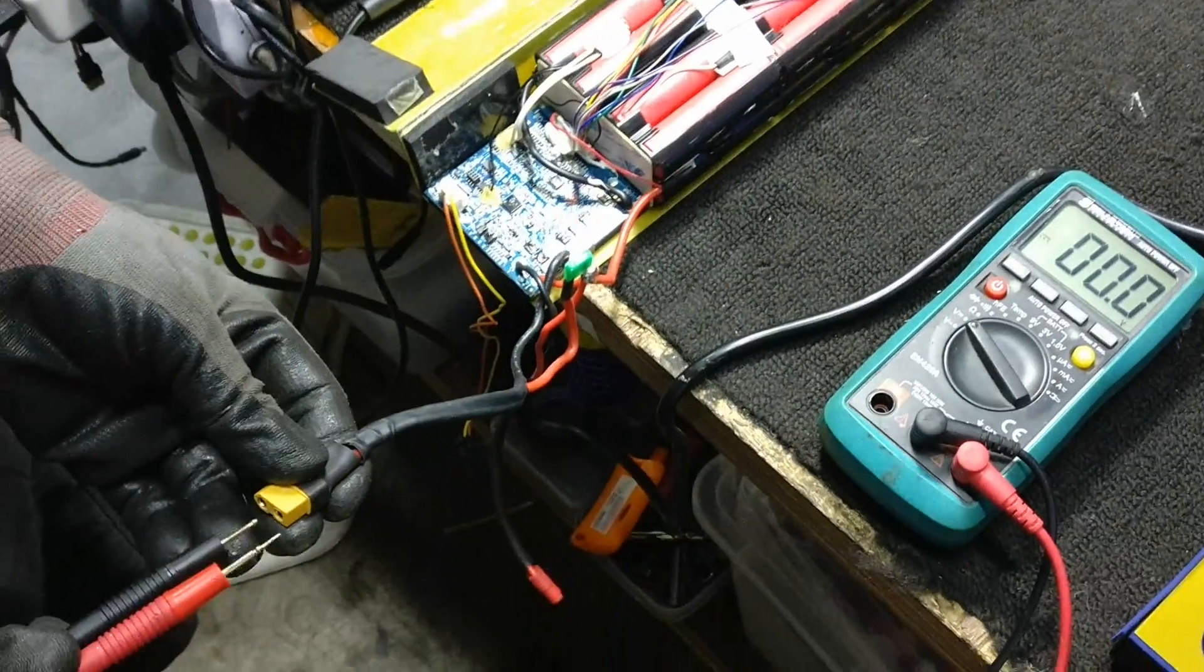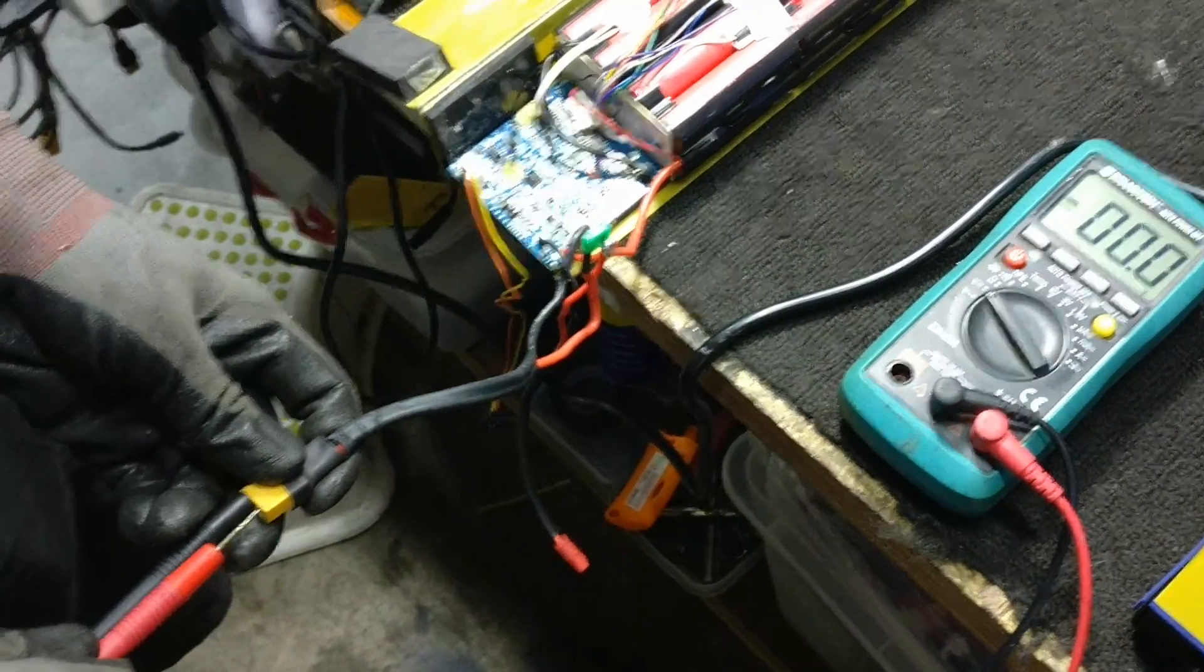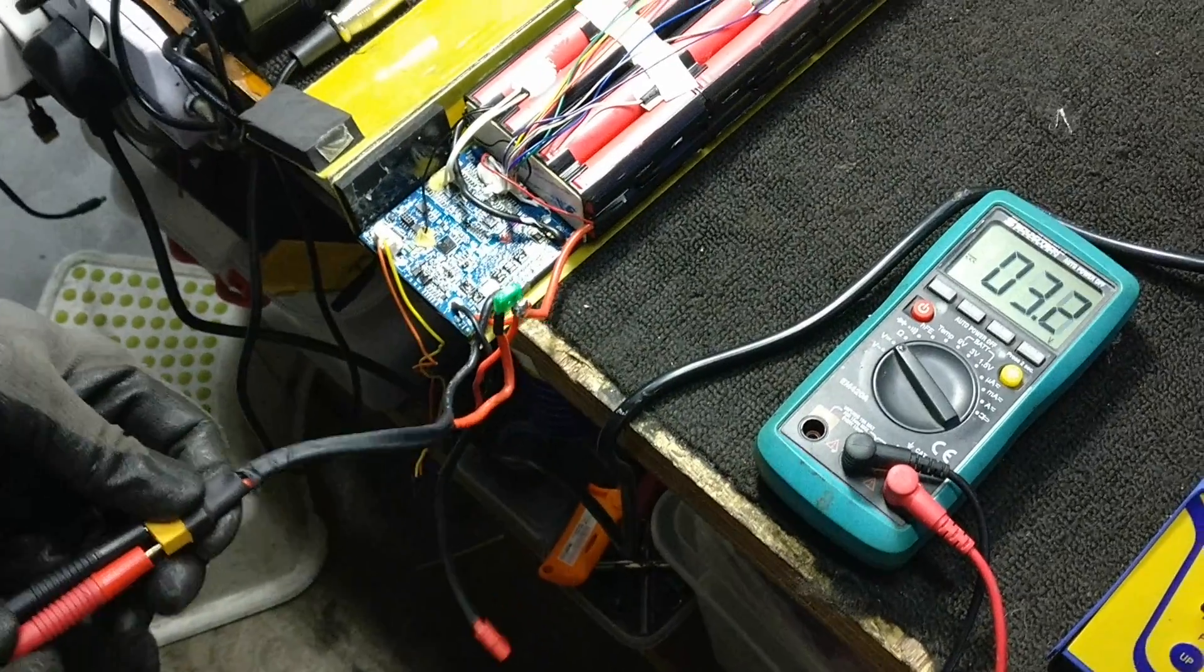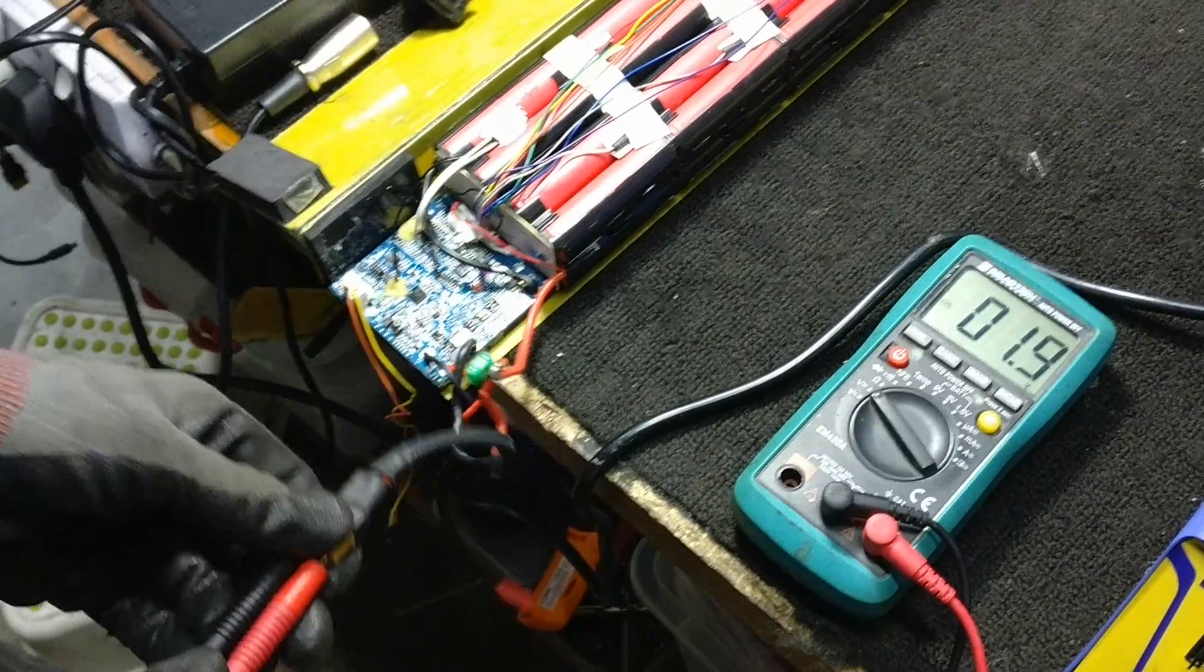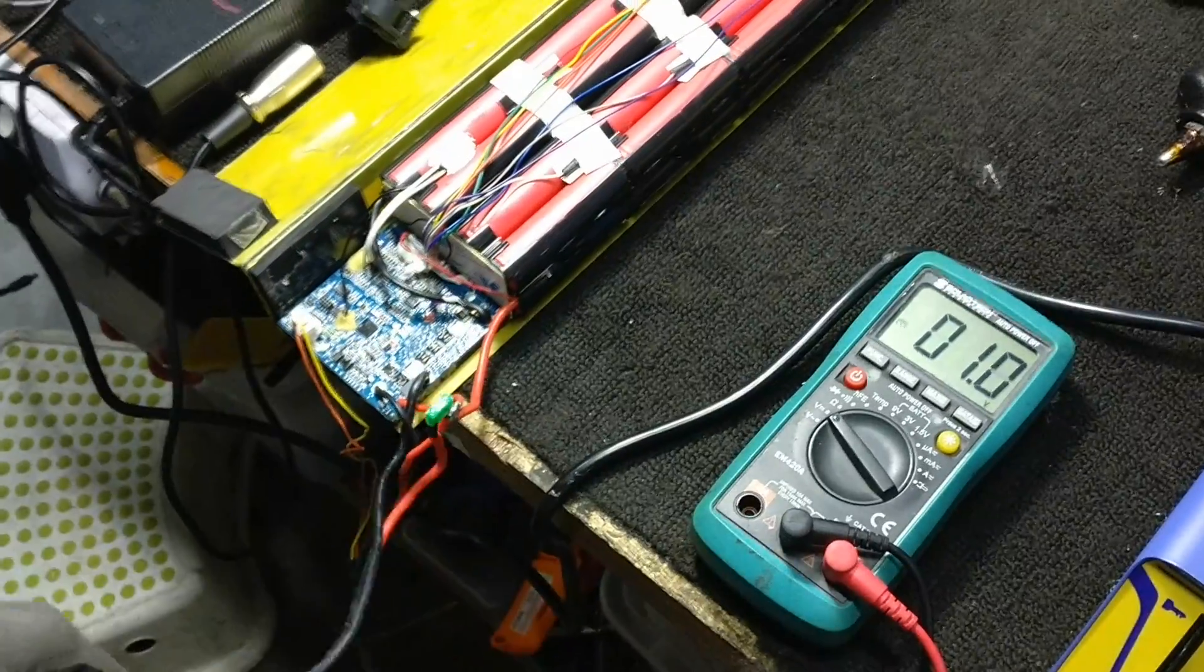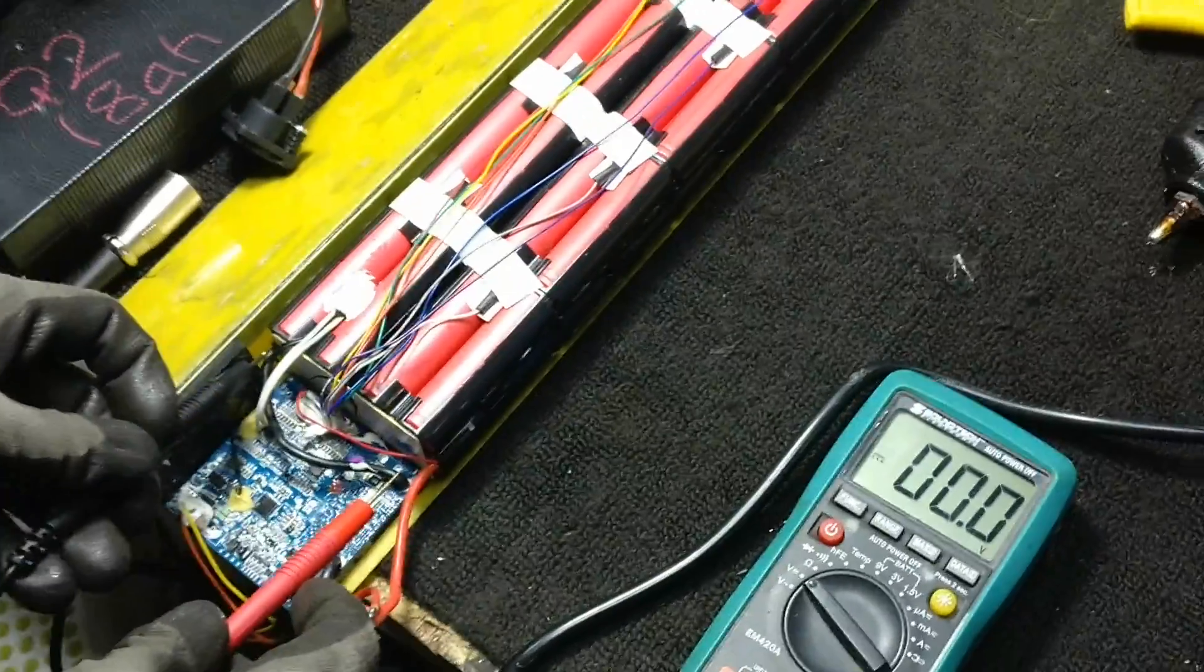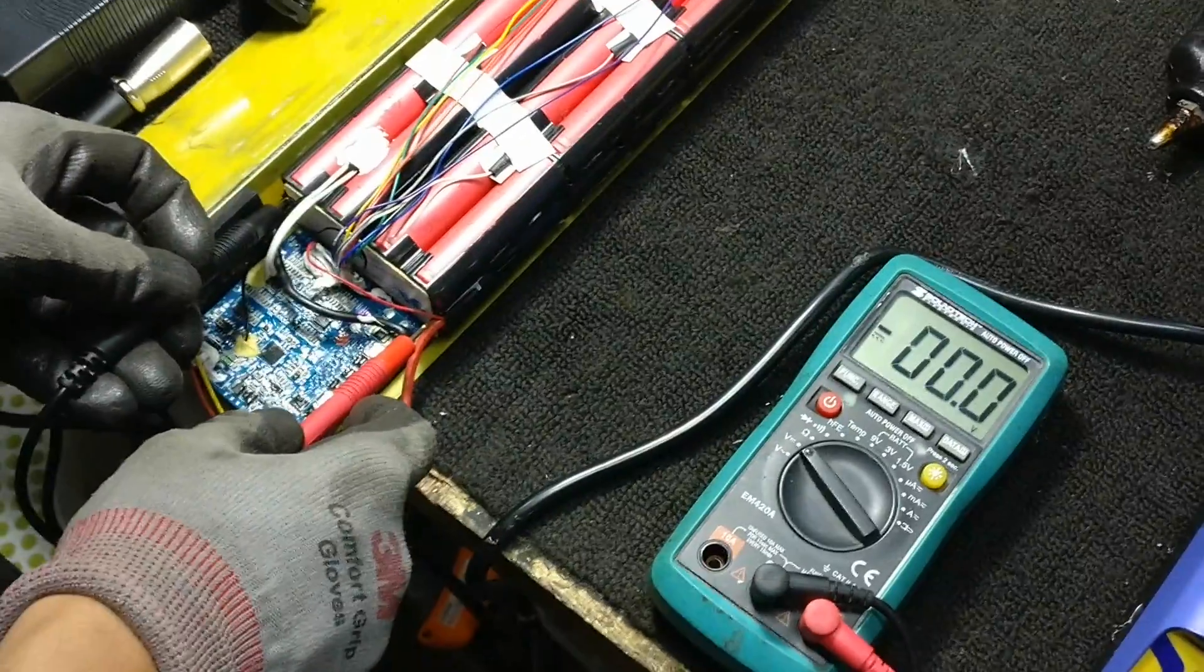So first, we will measure the voltage through the BMS, so it's 1.3V. Okay, next we will measure directly from the battery.